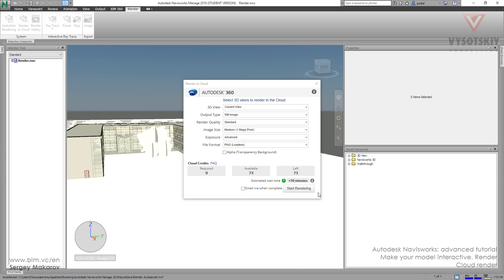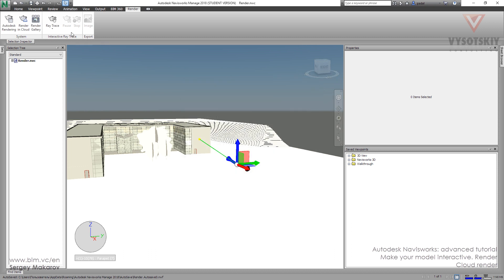And then we'll have it back, and then we can get it in our Rendering Gallery, an online service, where we can look at this, download it, and use it in our projects.